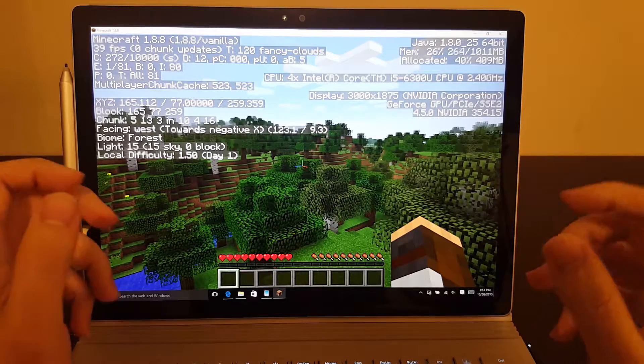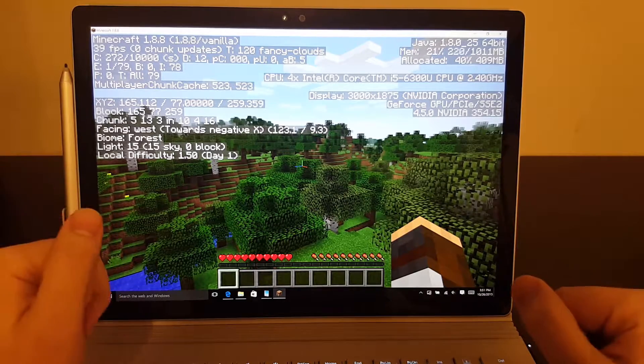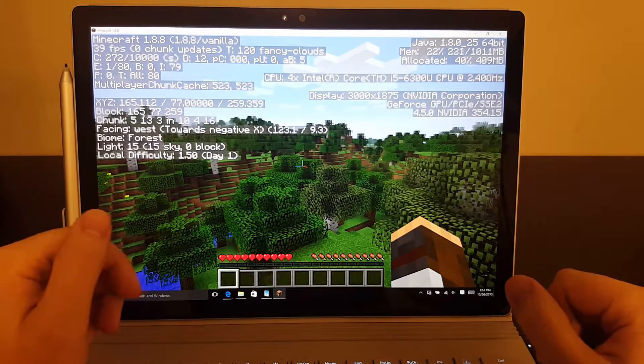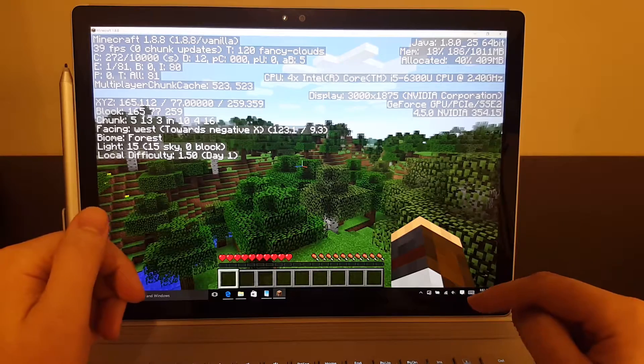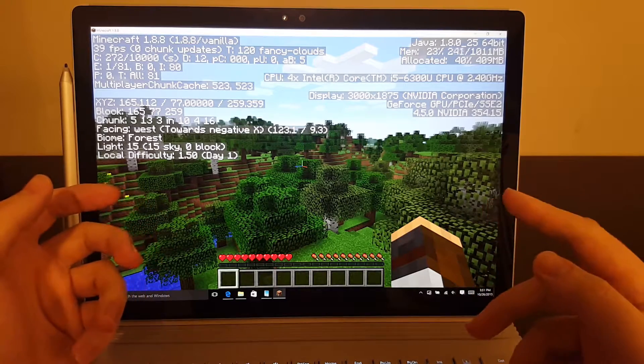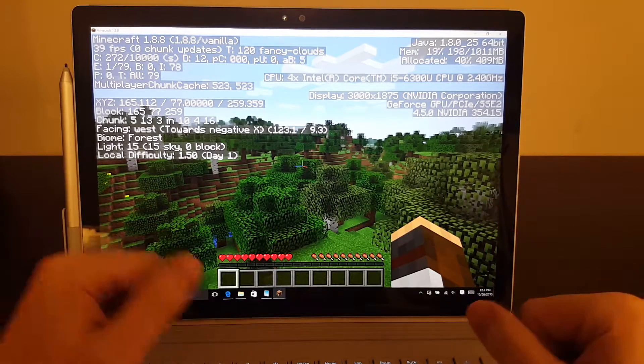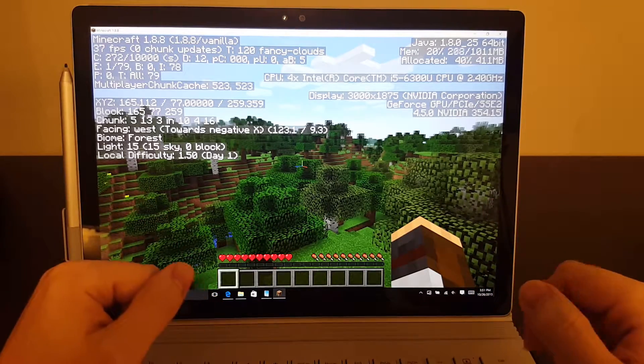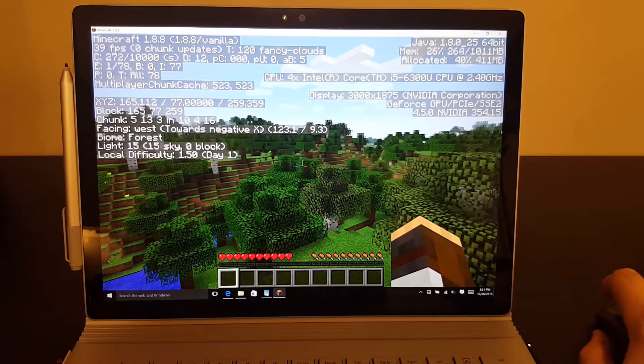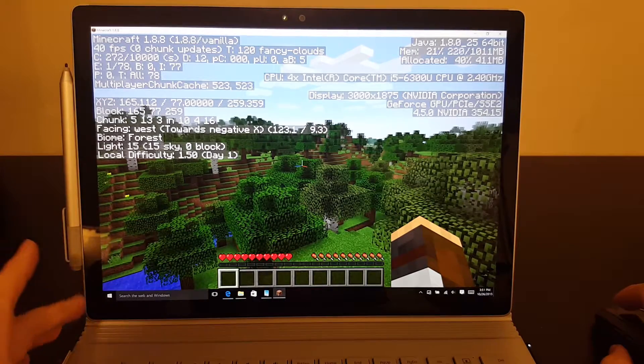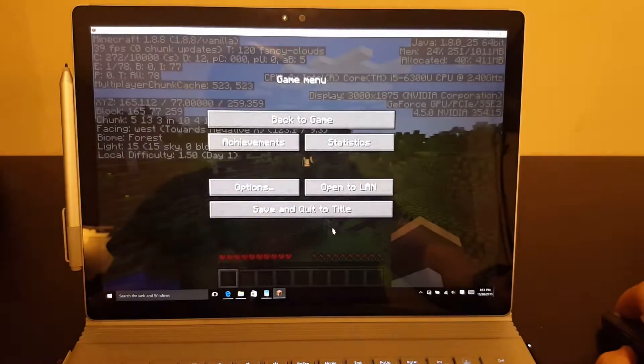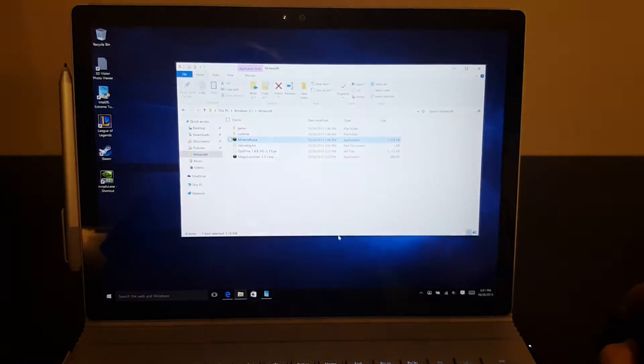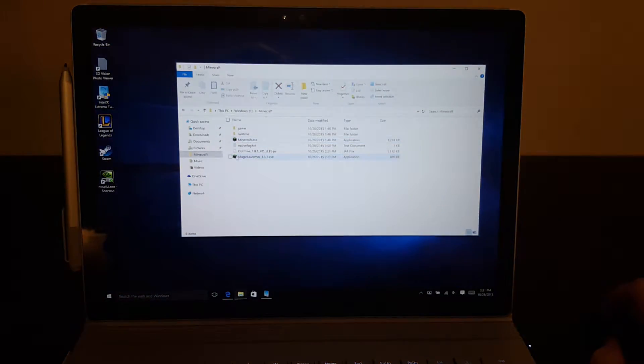So no matter what version of the Surface Book you have, either one with the integrated graphics or if you get the NVIDIA discrete graphics, you'll be able to play Minecraft just fine. So let's go ahead and see what we can do in terms of optimizing.